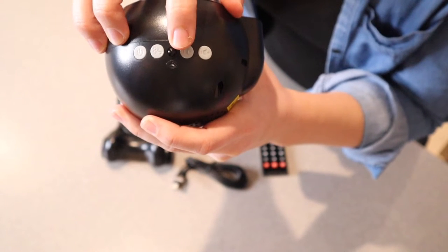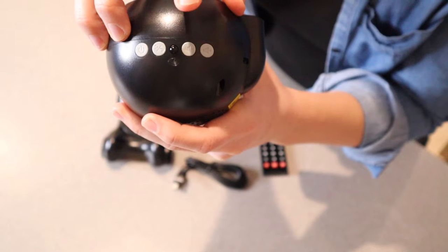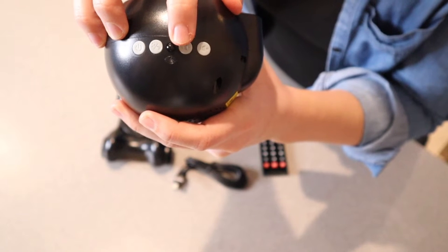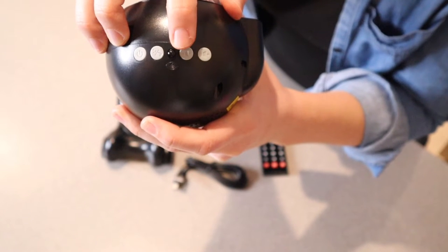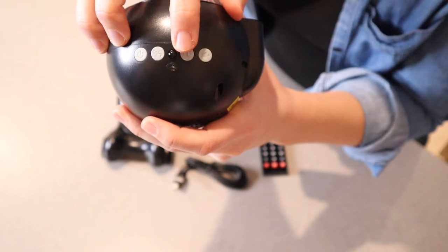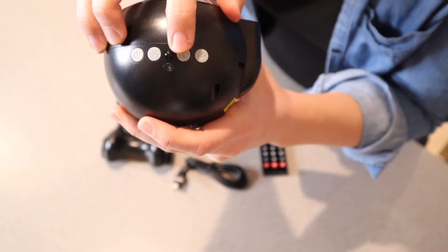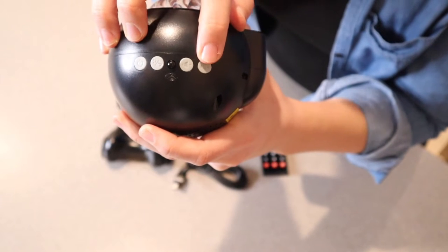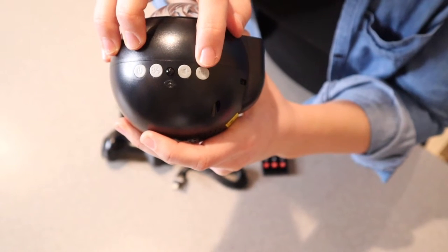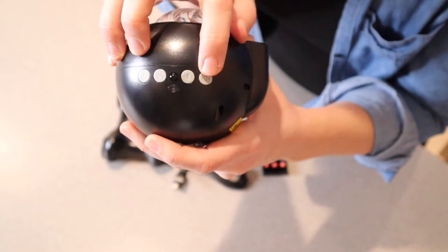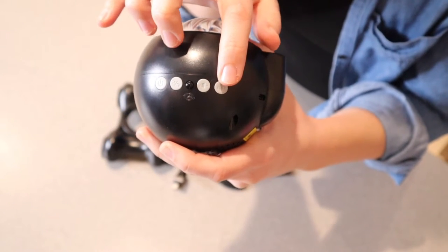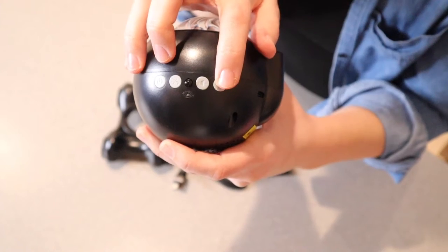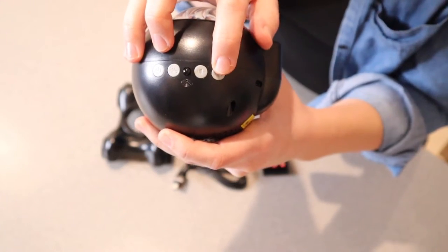This button will lower the volume, and if you short press it, it will go back to the last song. This last button will turn up the volume, and if you short press it, it will go to the next song.